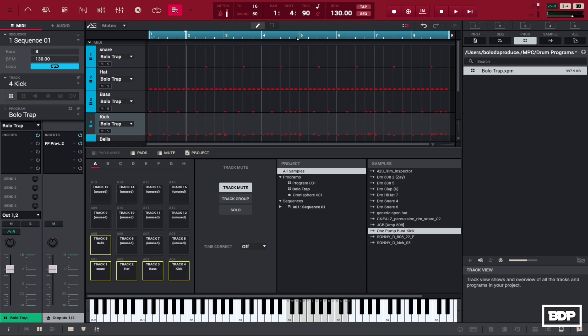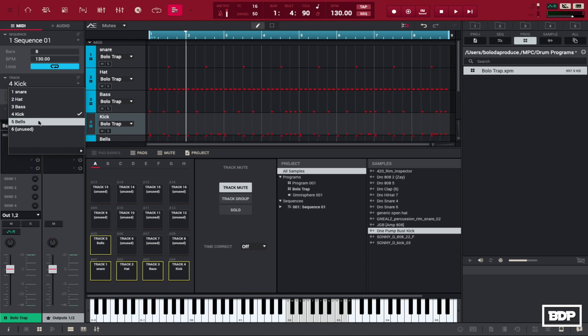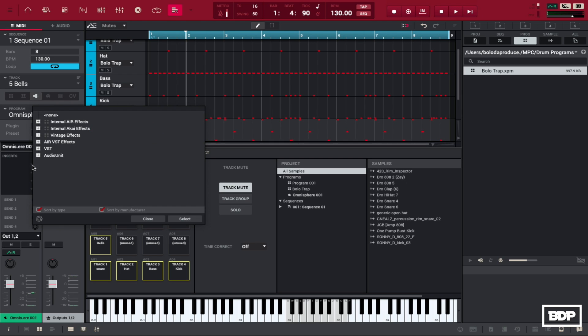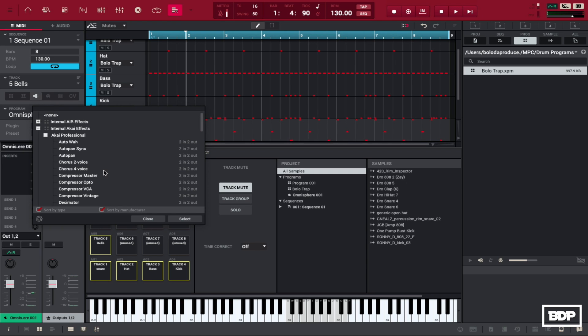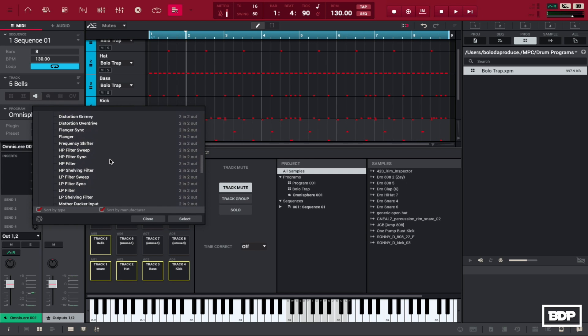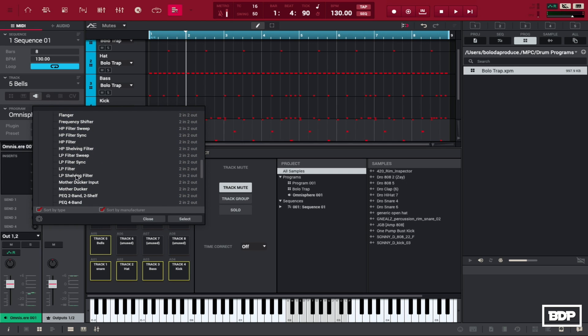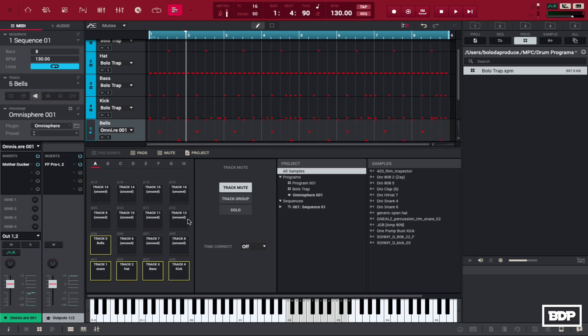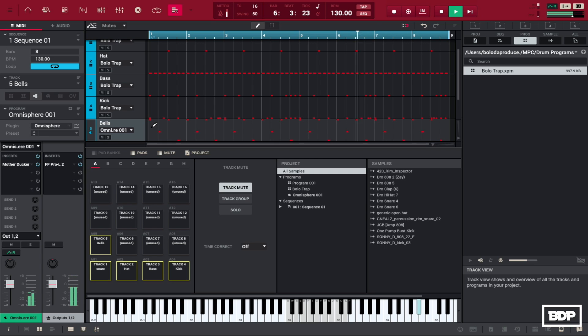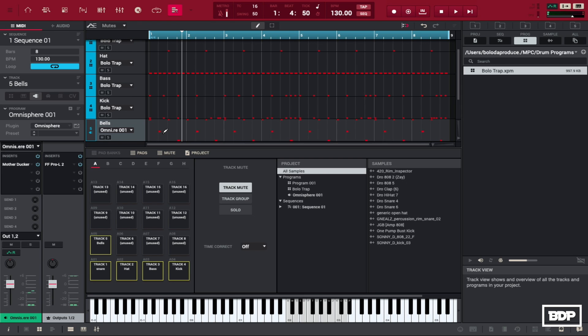So now if we want to get a little drastic what we could do is actually add the mother ducker to the bells if you wanted to. So we could actually go in here and add some side chain compression to the bells and let's just see how it sounds. So we're gonna go right here to mother ducker and see how it sounds.